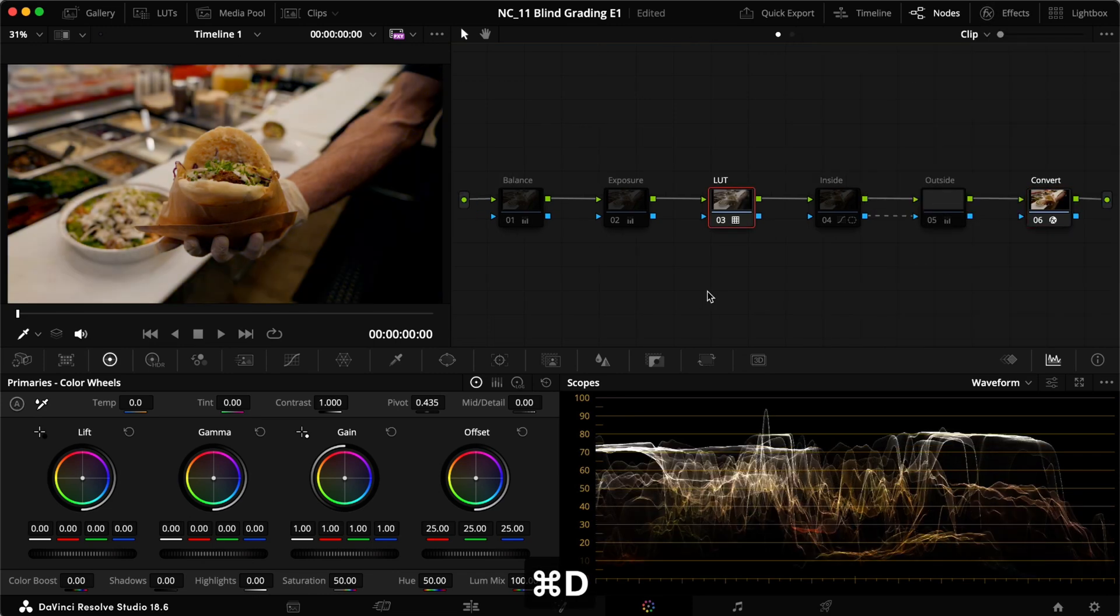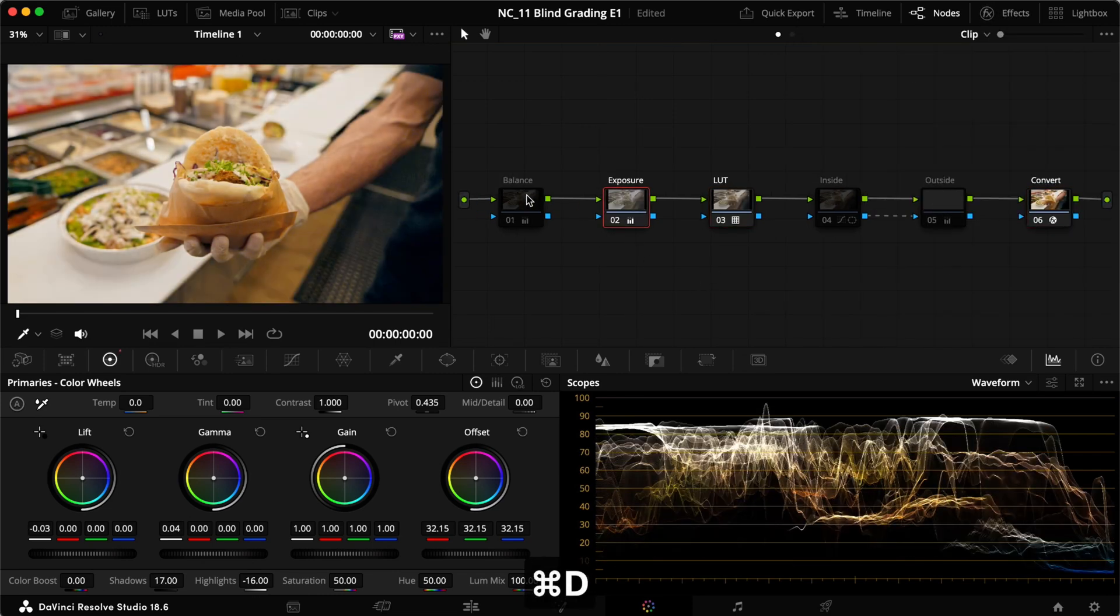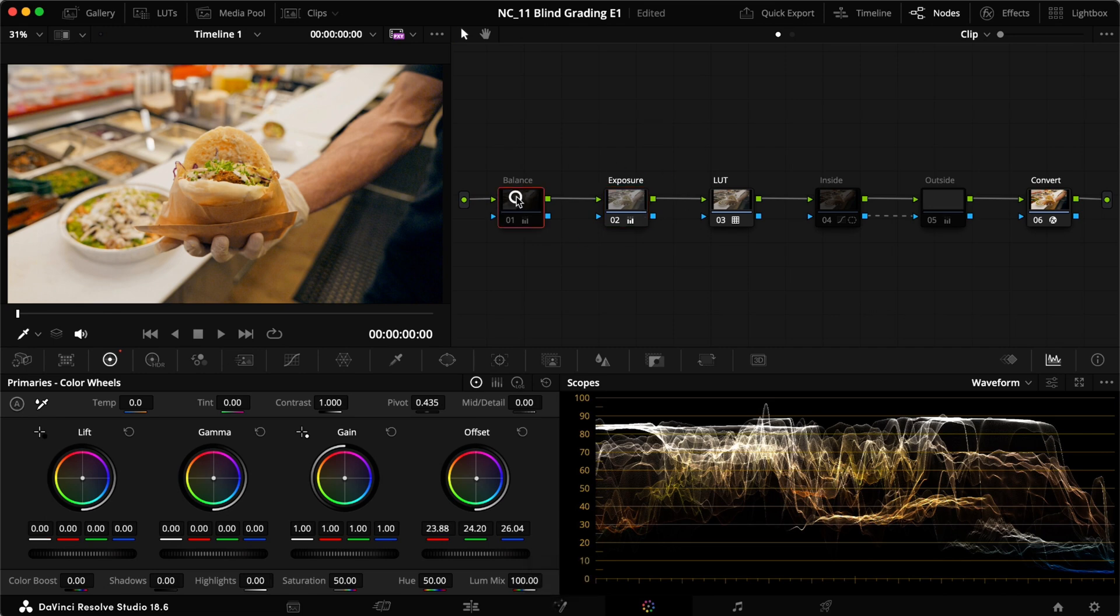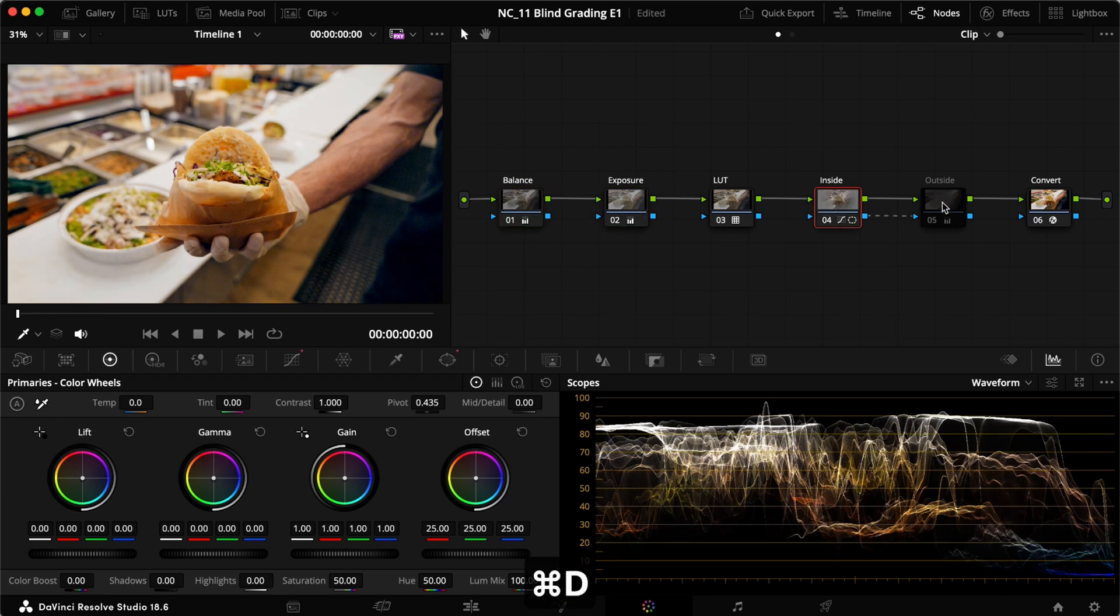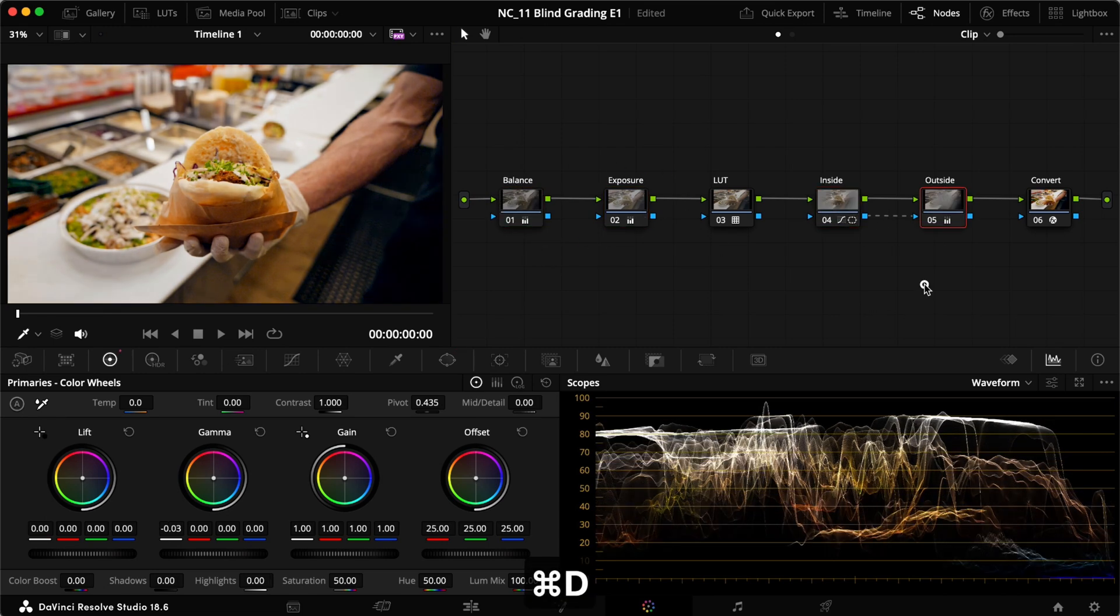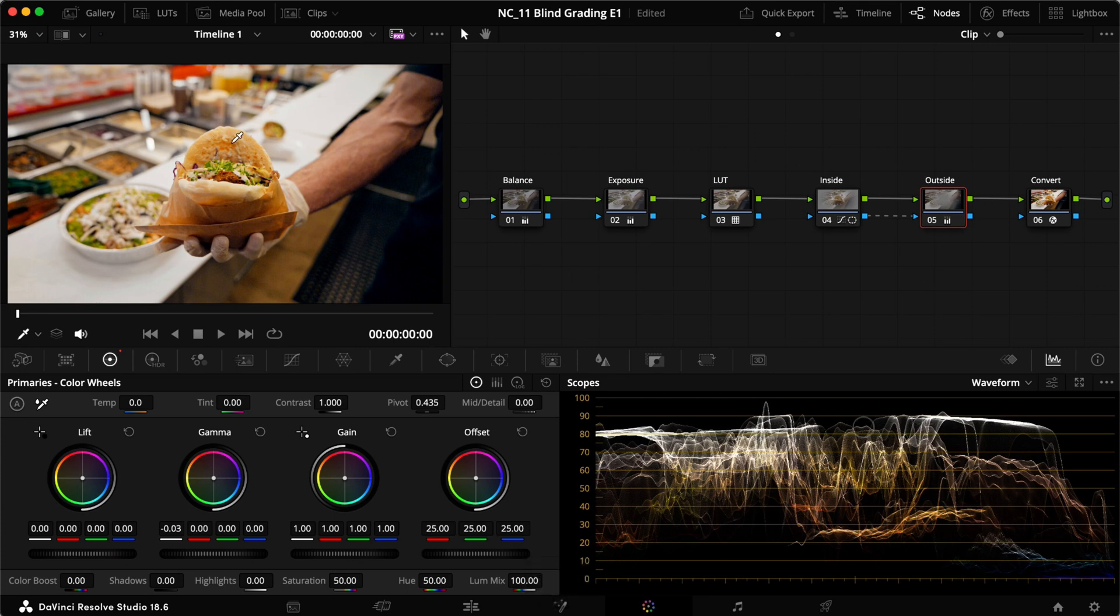From there, adding a LUT, doing our grading, adding an adjustment for exposure and for balance. And then adding an inside and an outside node to really pull down and pull in the look overall. Putting more focus on the food here, which is our subject in this case. So with that said, that is how I would go about grading something like this.